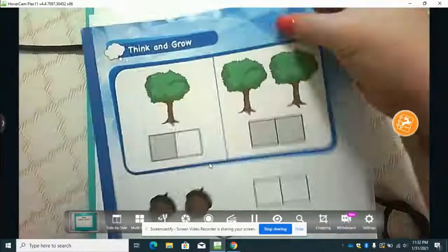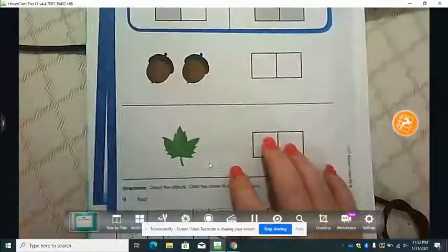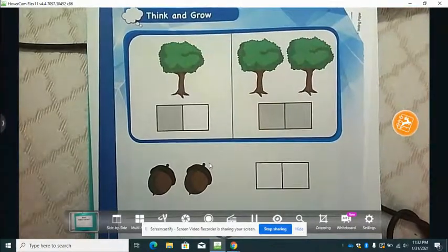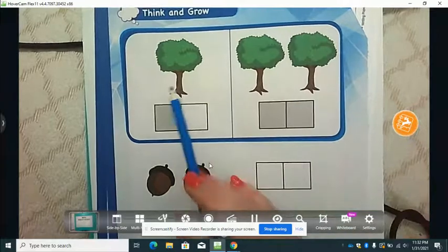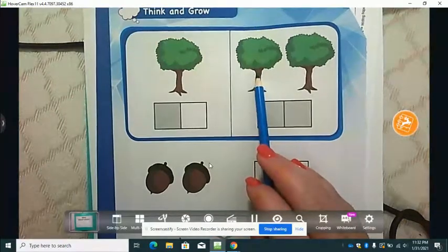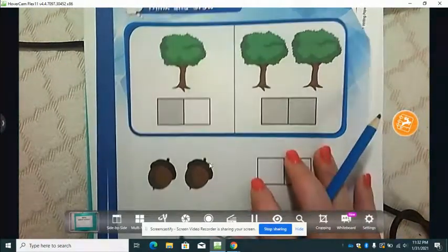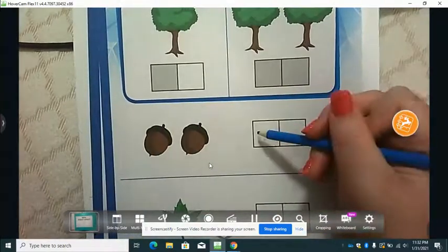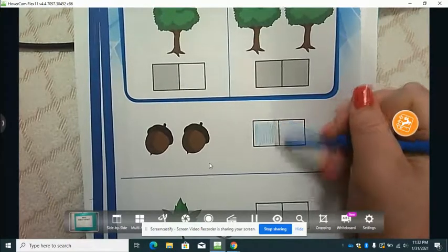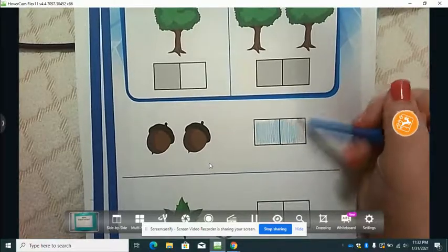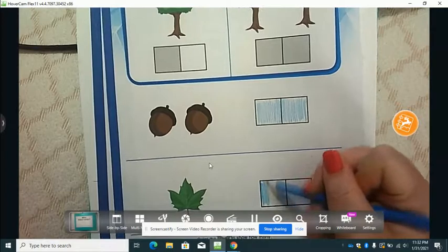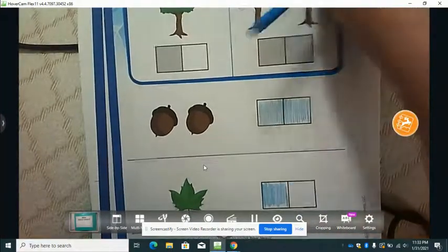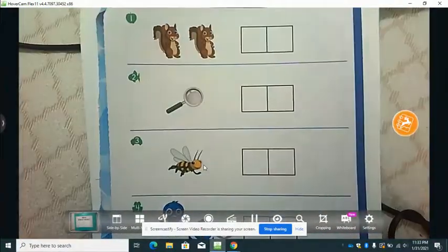Then skip to the next page after you finish that. At the bottom of this page the directions say: count the objects and color the boxes to show how many. The example shows one tree, so we're coloring one box. This one shows one, two — so it has two boxes colored. We have one, two acorns, so we're going to color two boxes. And down here we have one leaf, so we would color one box.